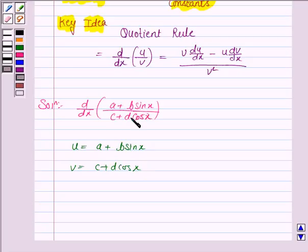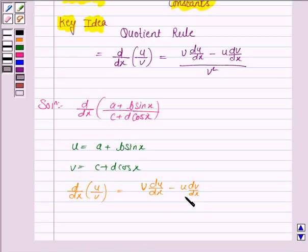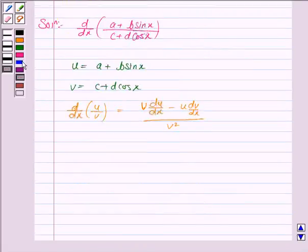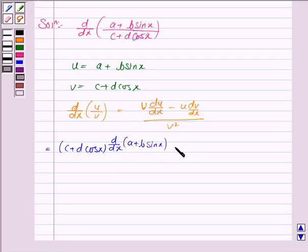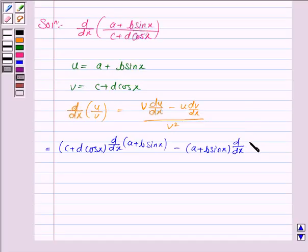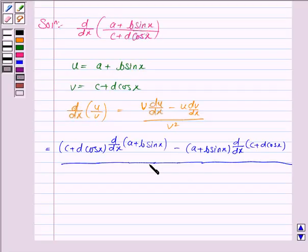We will find the derivative of this function by the quotient rule: (v · du/dx − u · dv/dx) / v². Let us substitute the values of u and v. v is (c + d cos x) into d/dx of u, that is (a + b sin x), minus u, that is (a + b sin x), into d/dx of v, that is (c + d cos x), upon v square, that is (c + d cos x) whole square.